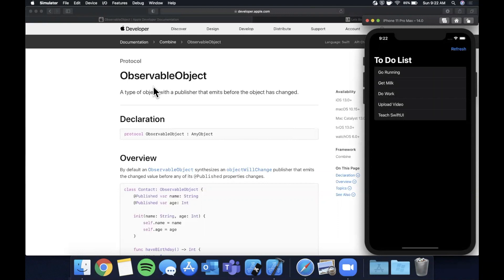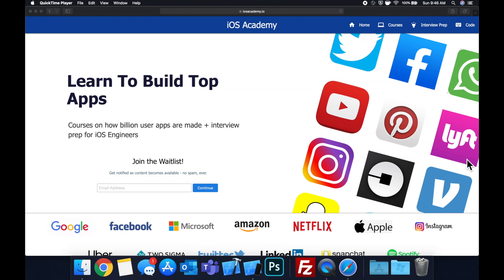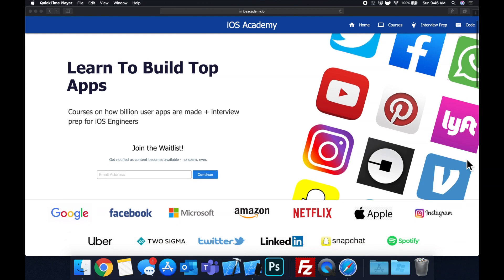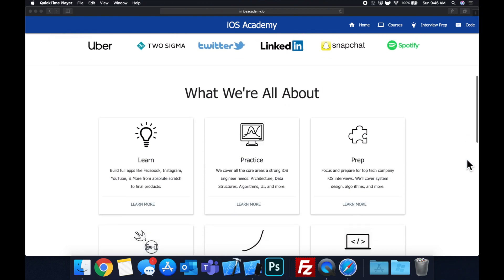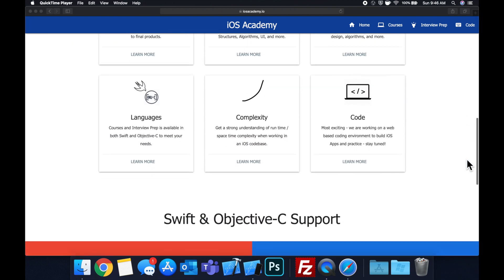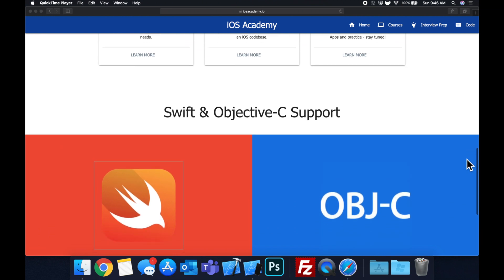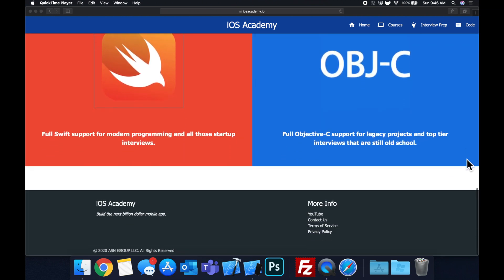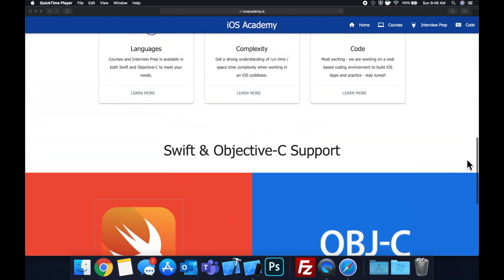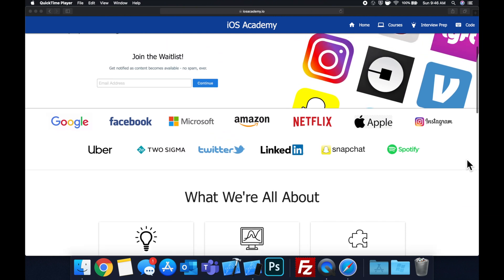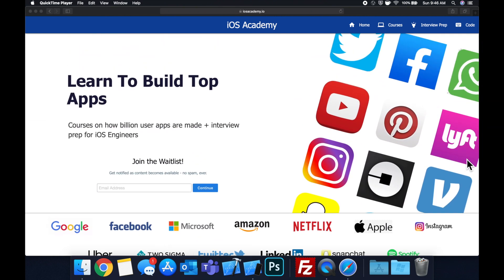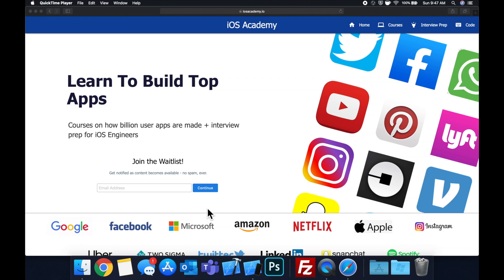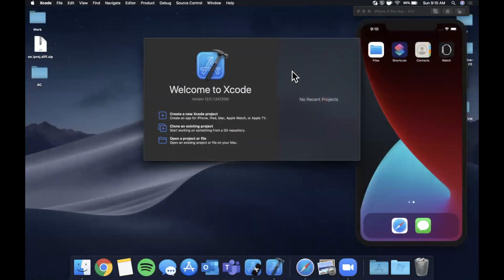Quick pause before we get into the video. If you haven't seen it already, I am hard at work putting together iosacademy.io, a community where all of us iOS engineers can come together, learn how to build some of the top apps like Facebook, YouTube, and Instagram, in addition to interview prep to land some of these iOS roles at top tech companies. If you're interested, head on over to iosacademy.io and enter your email address in the waitlist form.